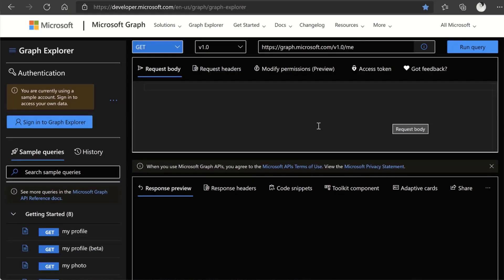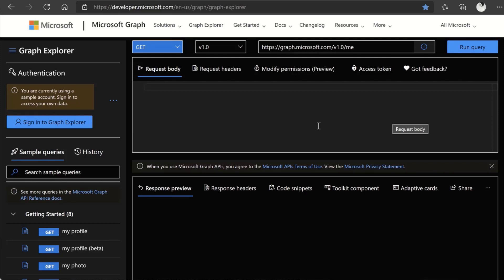Here I am on Graph Explorer, and I can see that with the sample sandbox, I can do a few queries. I can see my profile, who's in my network, et cetera. But I really want a little bit more than that. I want the ability to add, delete, modify. That's not possible using the sample sandbox. I need to sign in with my own account.